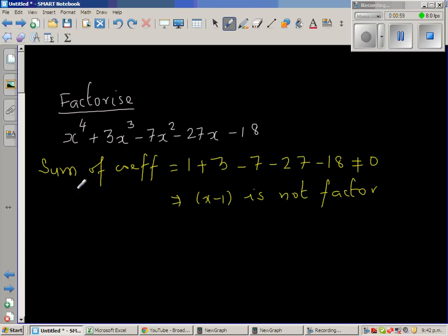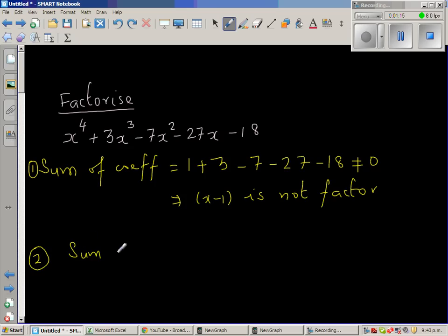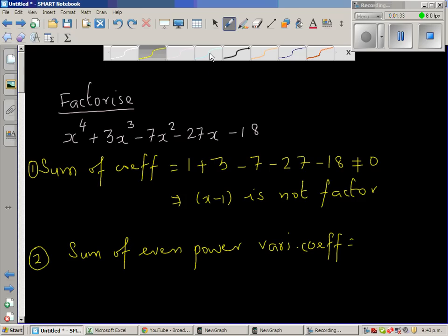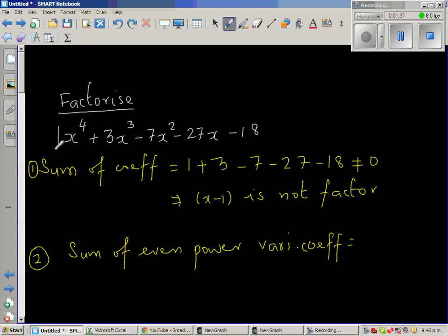I have made a video on this test where by these two tests you can directly say whether x plus 1 or x minus 1 is a factor. Now the next test is to find whether x plus 1 is a factor, for which you add the even power variable coefficients. So what do I mean by that? The sum of even power variable — so this 1 is an even power variable.